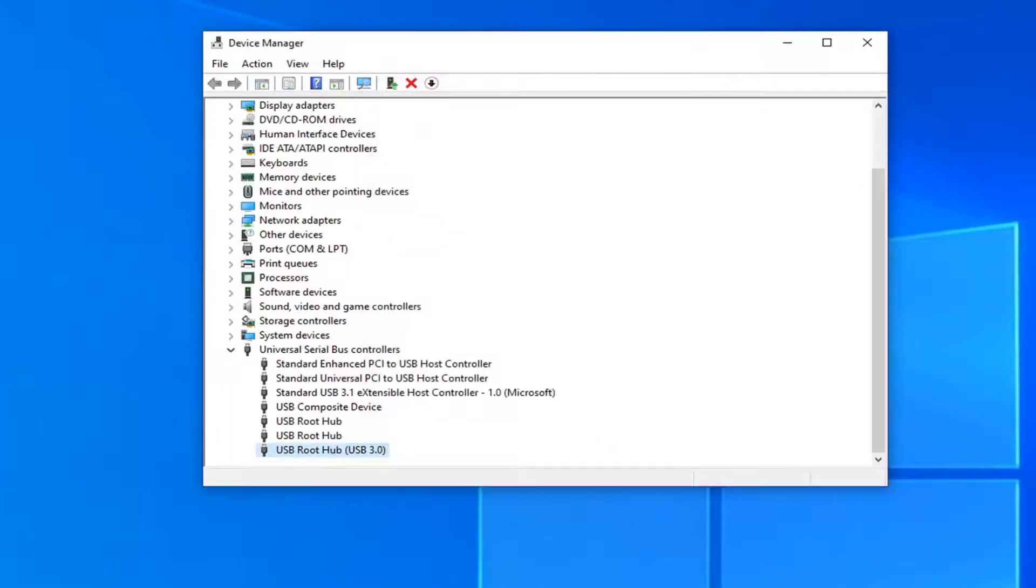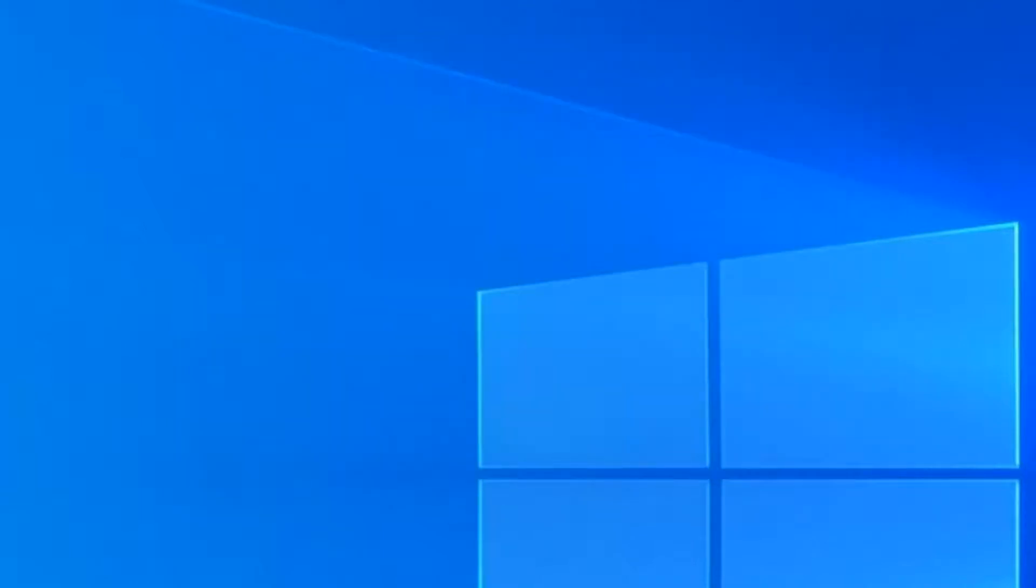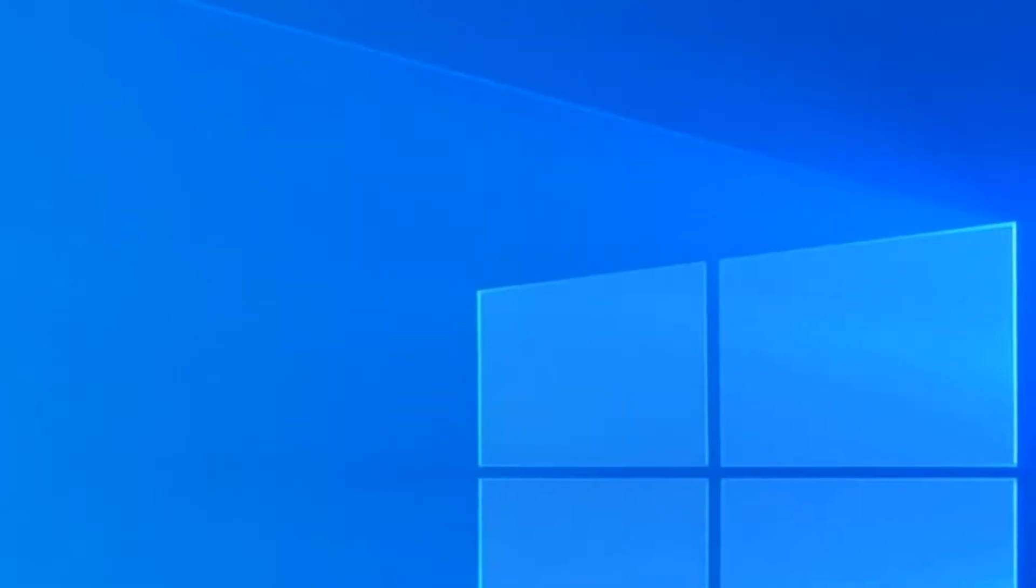And select OK. And once it's done restart your computer. See that has resolved the problem.